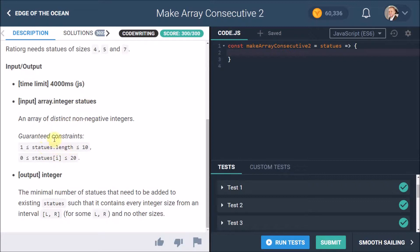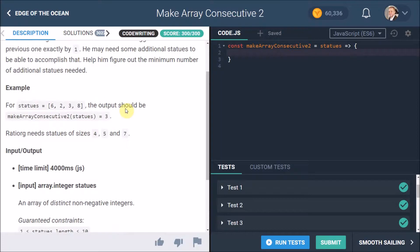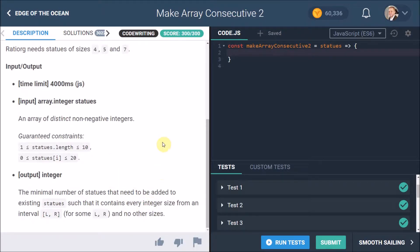Some other notes: we have to do this in less than four seconds. Our input is an array of integers representing the statues called statues. These are distinct non-negative integers, meaning they won't be duplicates. Guaranteed constraints: the statues.length will not be less than 1 or more than 10. Another constraint is the individual integer will not be smaller than 0 or larger than 20. That's important.